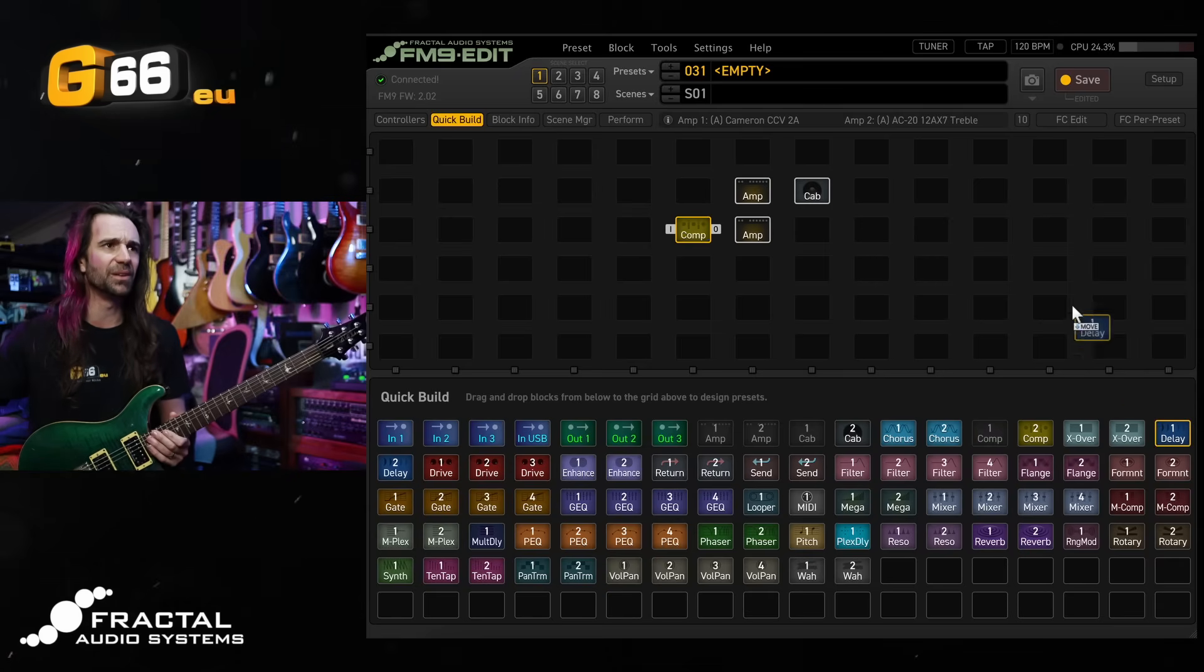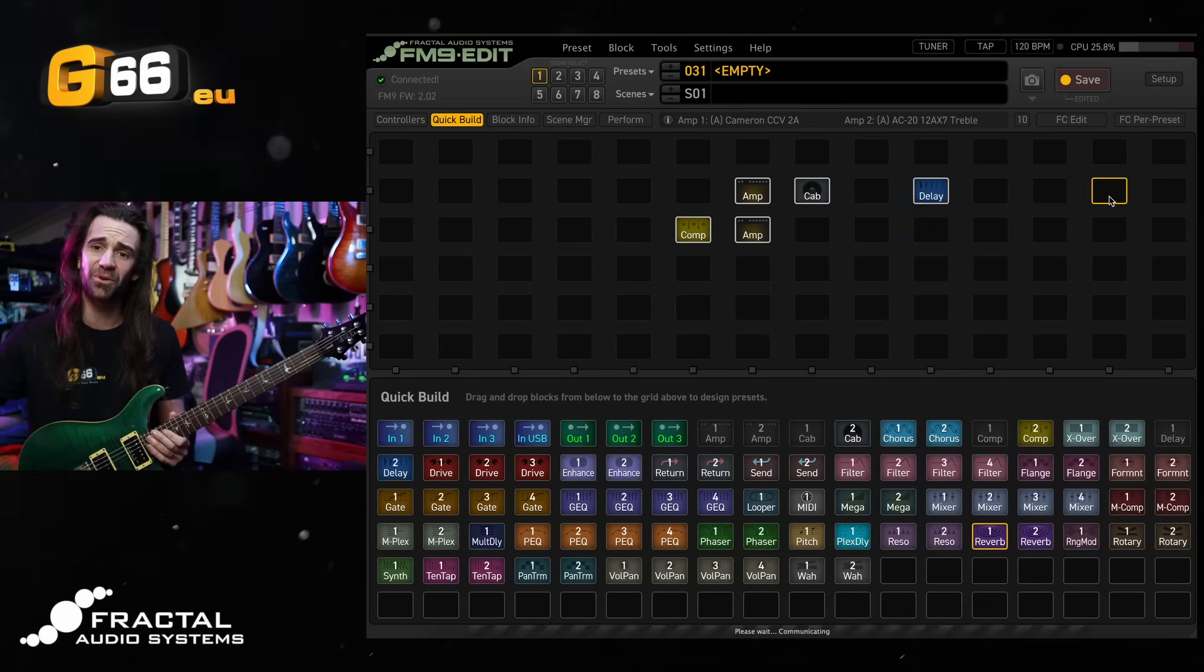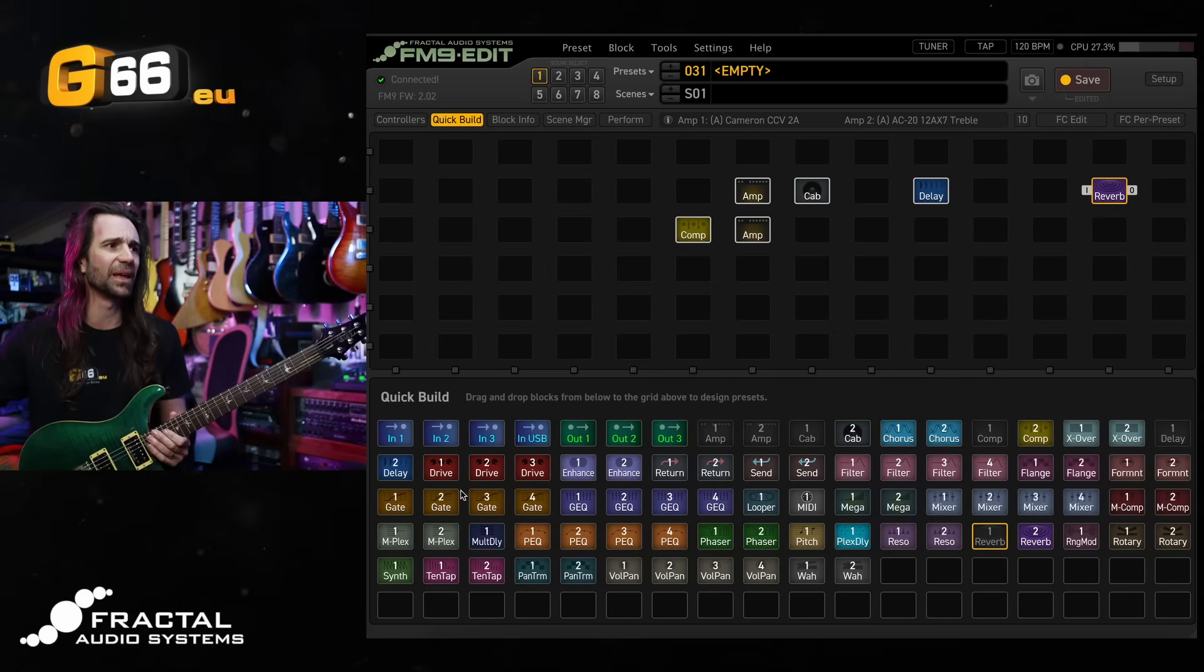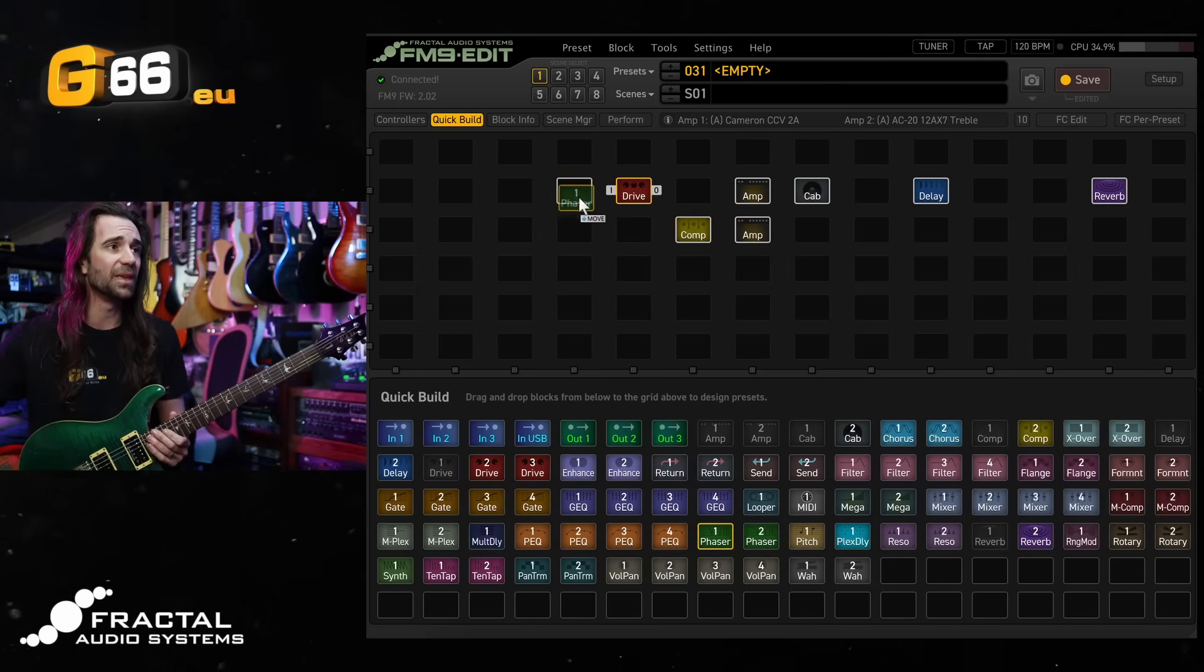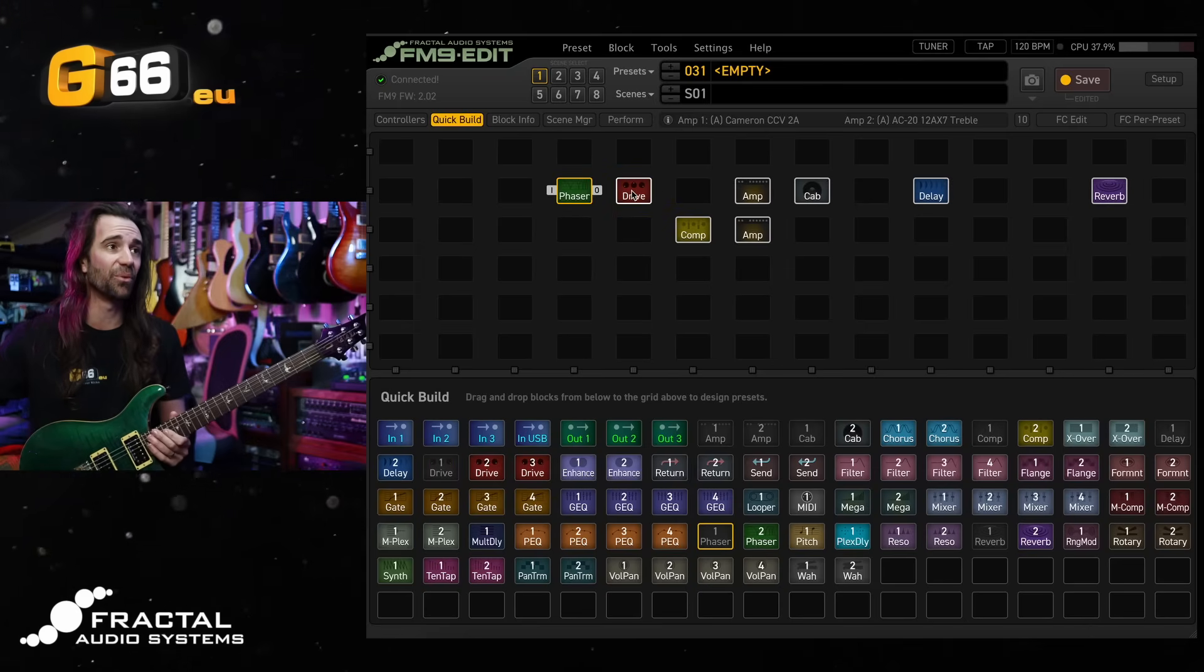I love delay, so we'll have some delay in this preset for a few scenes. I love reverb on here and maybe let's add something like a drive pedal and a phaser in front of the amp blocks just to have some extra variety on the tone.